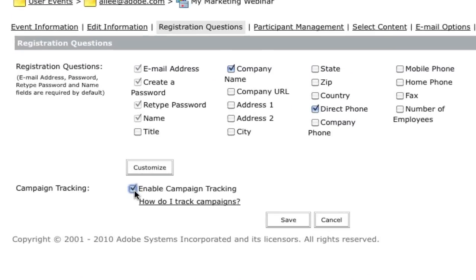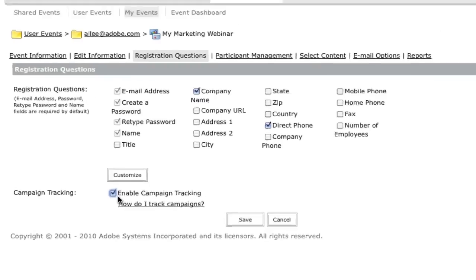It can even track your marketing campaigns, helping you to understand which email list or online advertisement was most effective in sending prospects to the registration and to the live event.